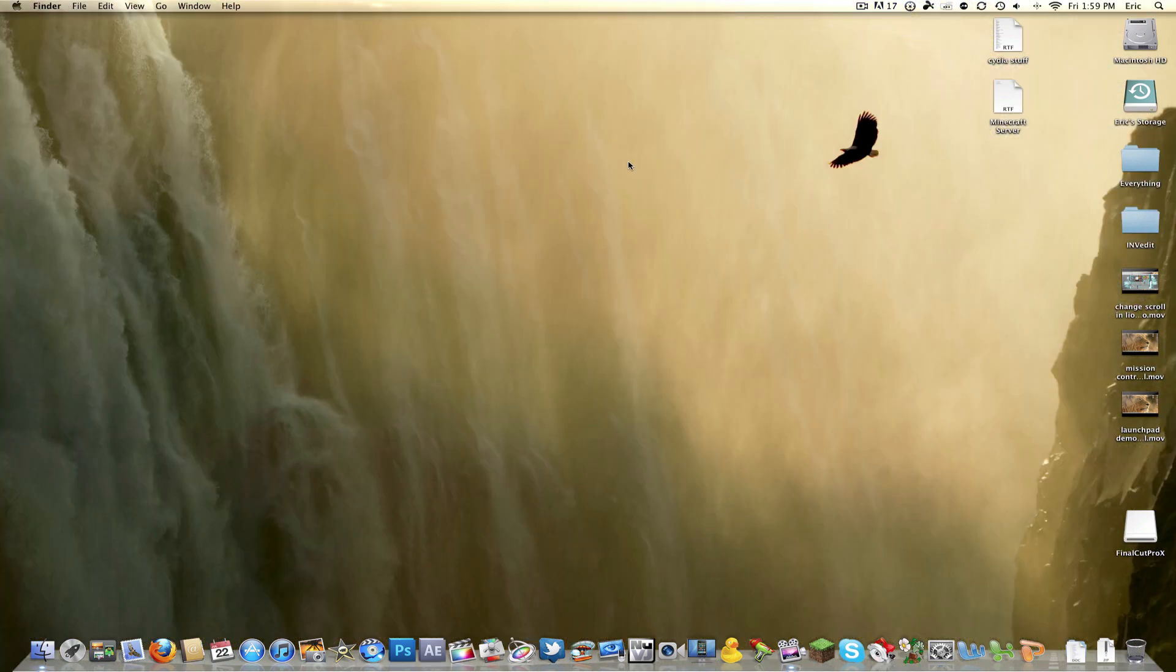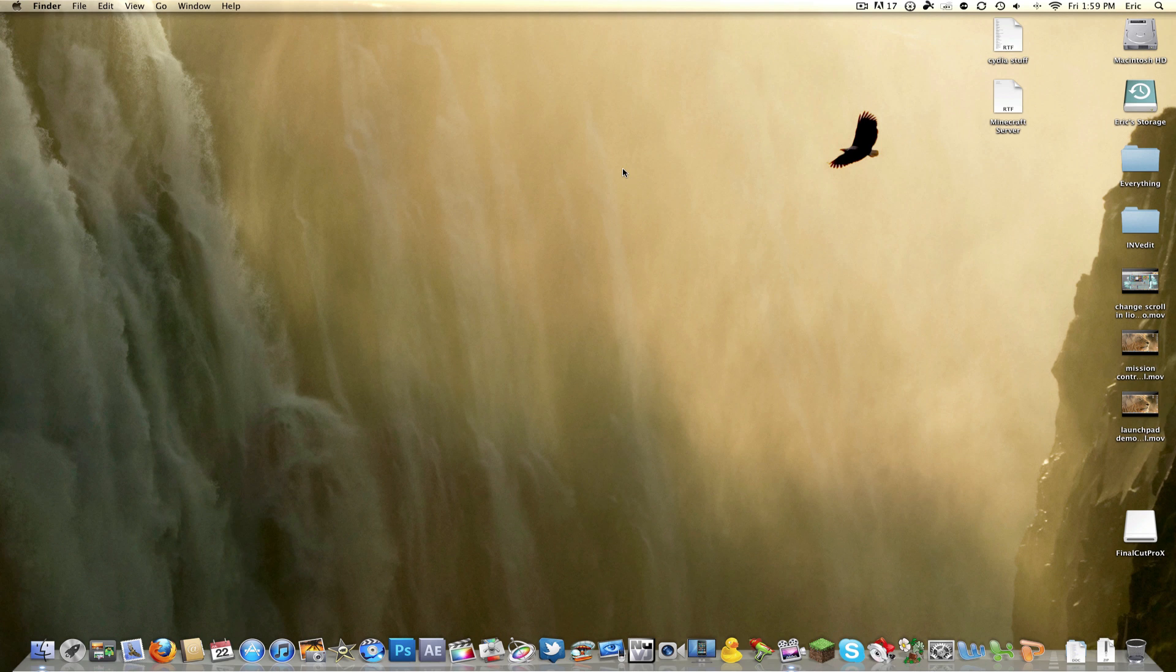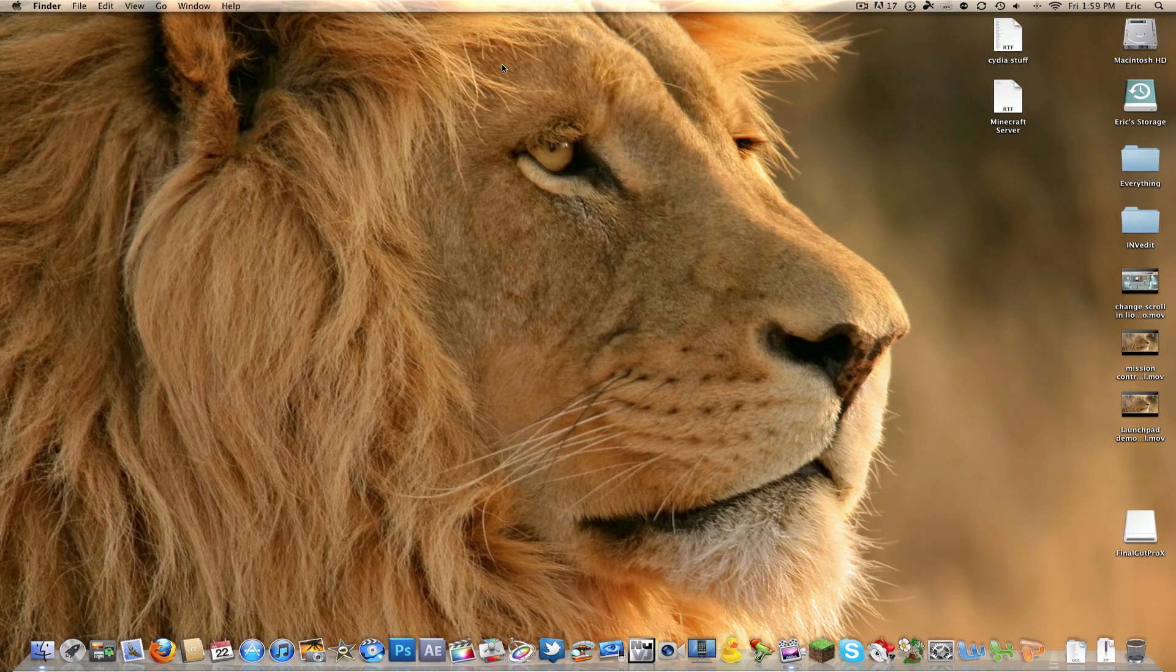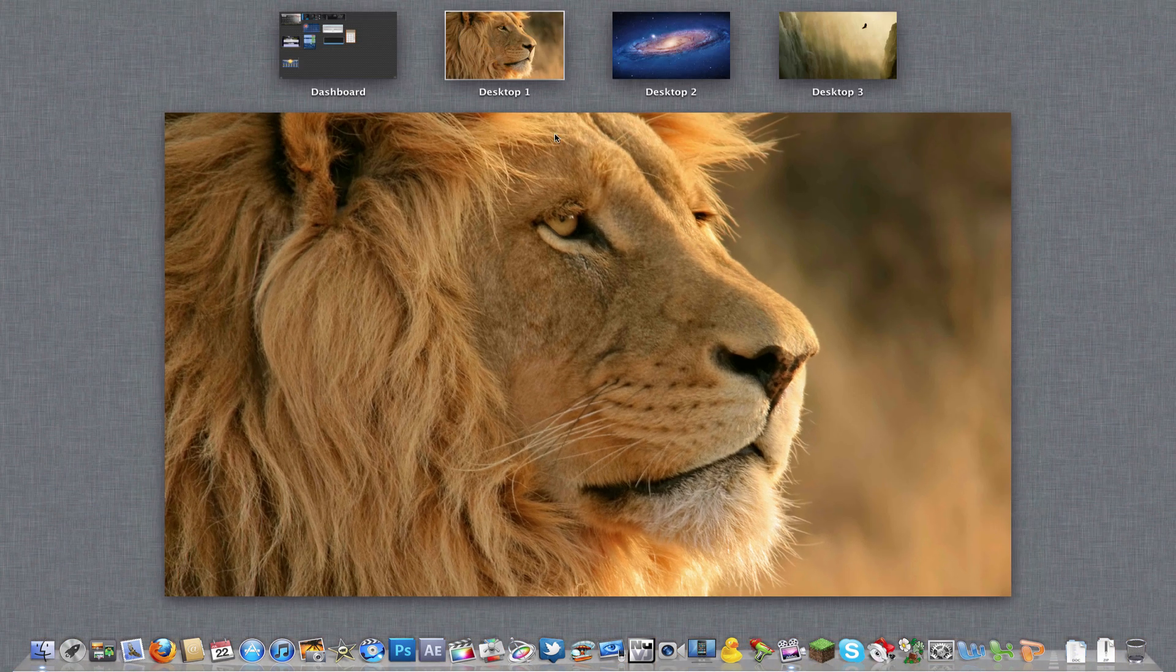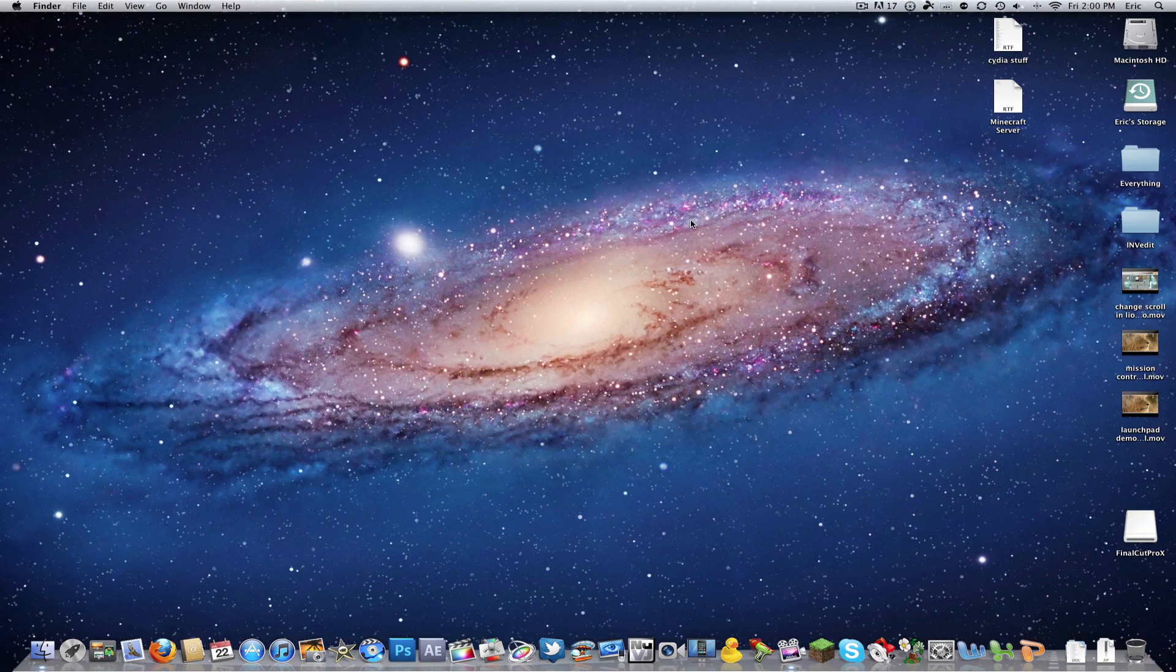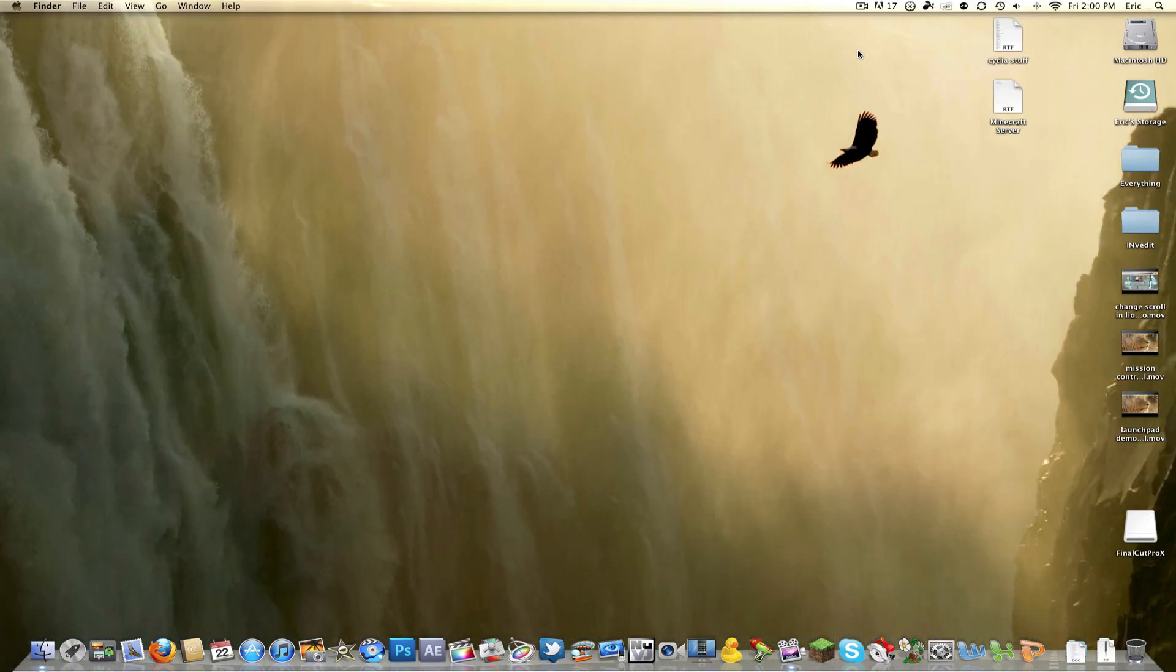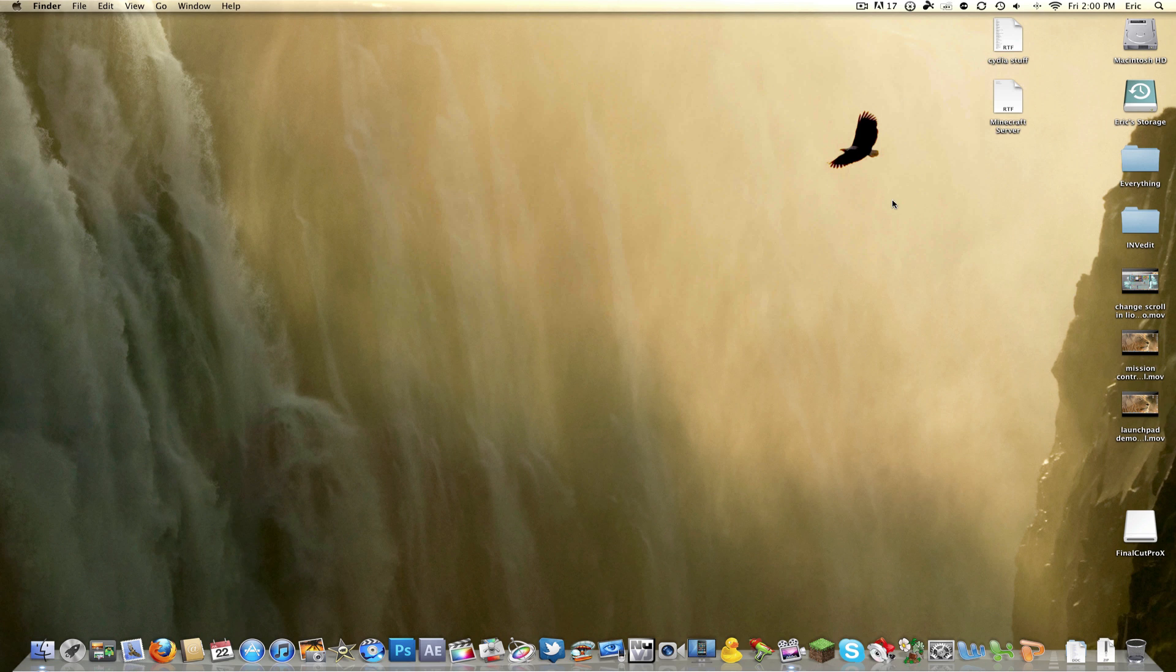So now I have three different desktop wallpapers. If I go up here, you can see desktop number one is my Lion, desktop number two is this Galaxy, and desktop number three is this eagle flying through some kind of water canyon.